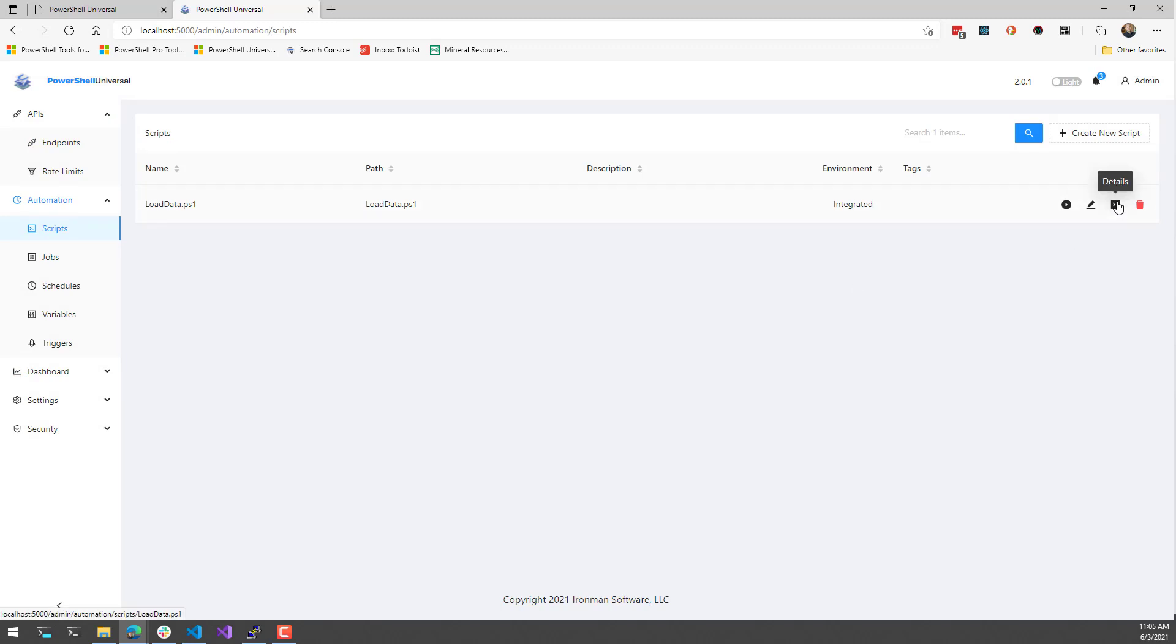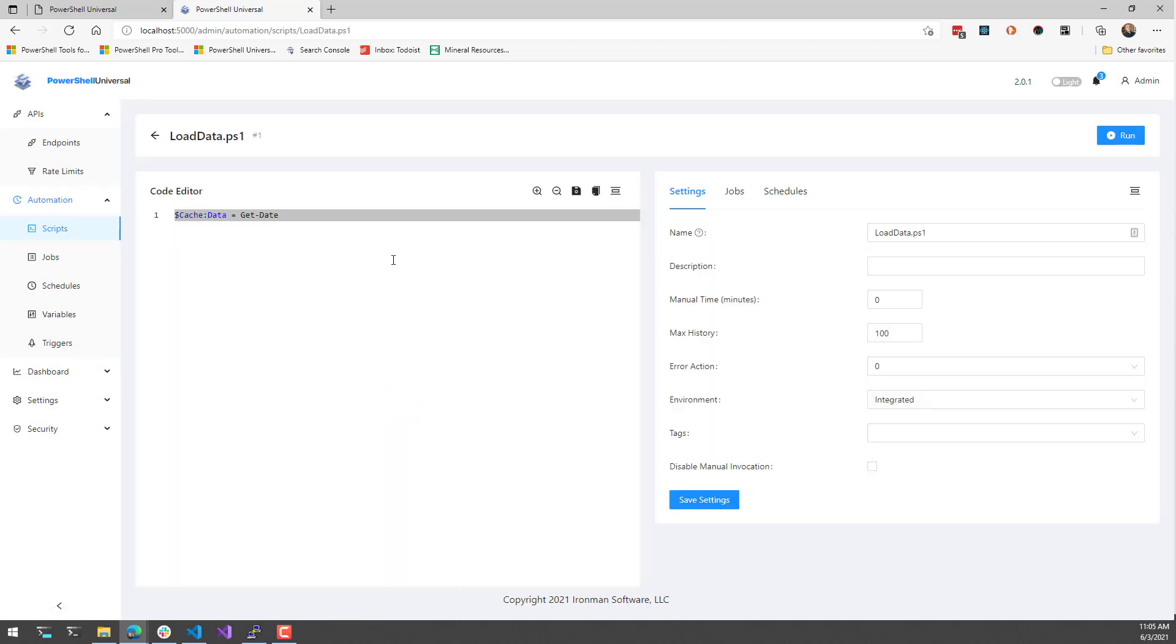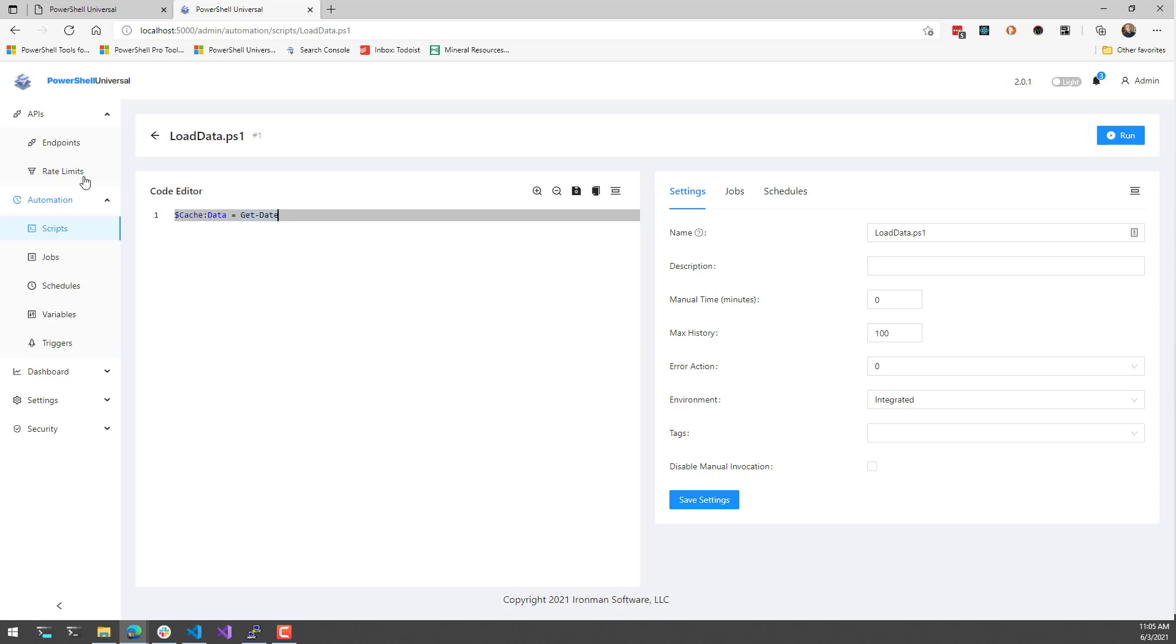Let's take a look at this script. This script here actually calls load data - it's called load data.ps1 and it's using the integrated cache. This particular cache scope actually stores this data in memory.